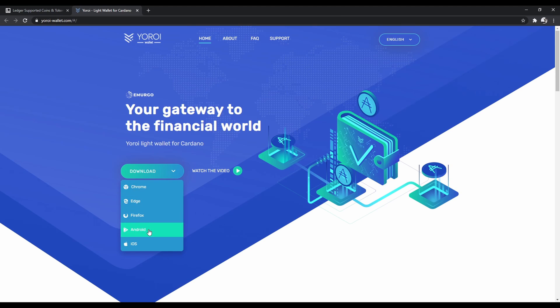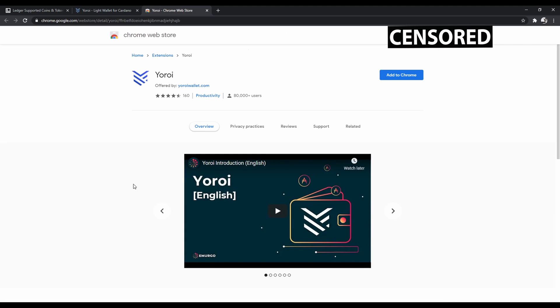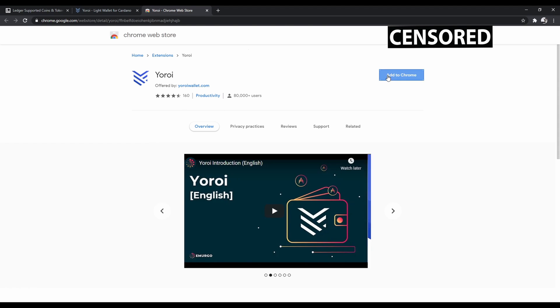You're going to want to click the download link and select whichever browser or operating system you're using. So I'm using Chrome, so I'm going to go ahead and click Chrome.